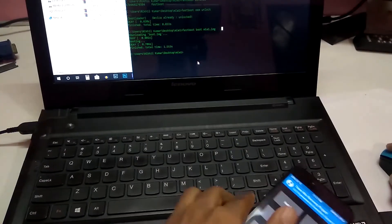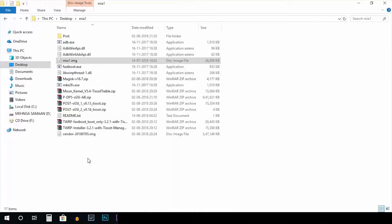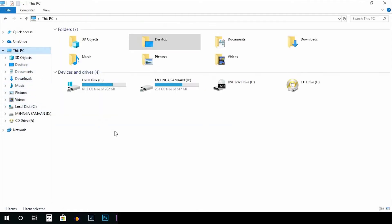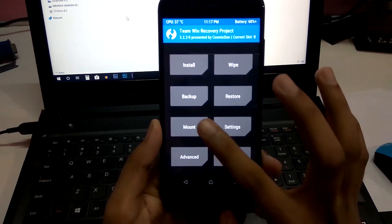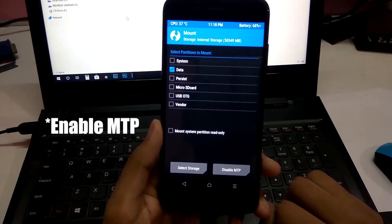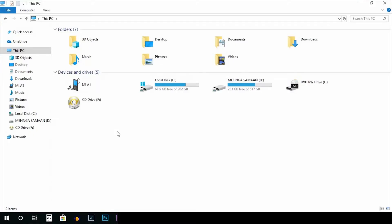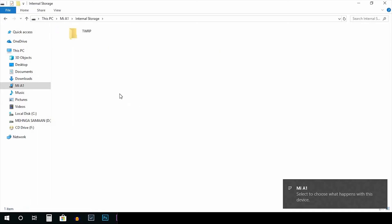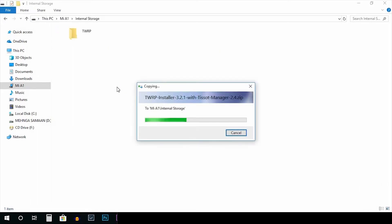After it is booted into TWRP, put the phone aside and go ahead and copy the file using tshot manager. Copy and look for MI A1. If you don't find MI A1, don't worry — go into Mount and enable MTP. After you can see your device, go ahead and paste your file right there.